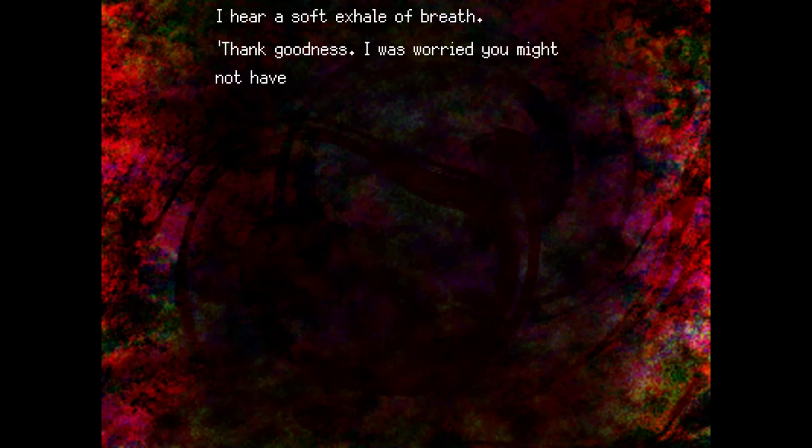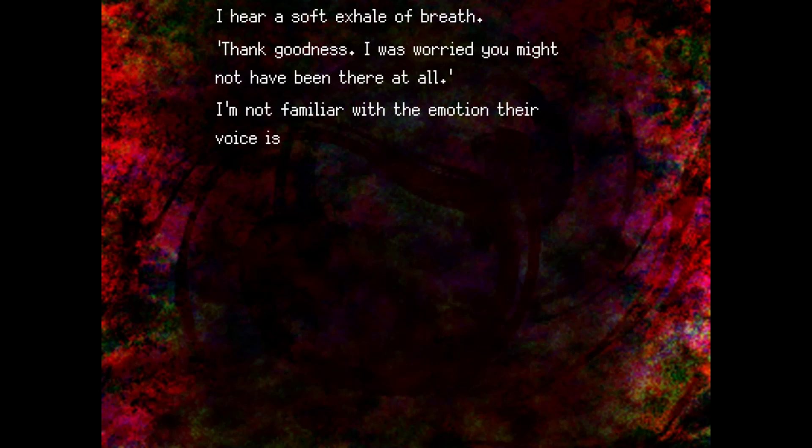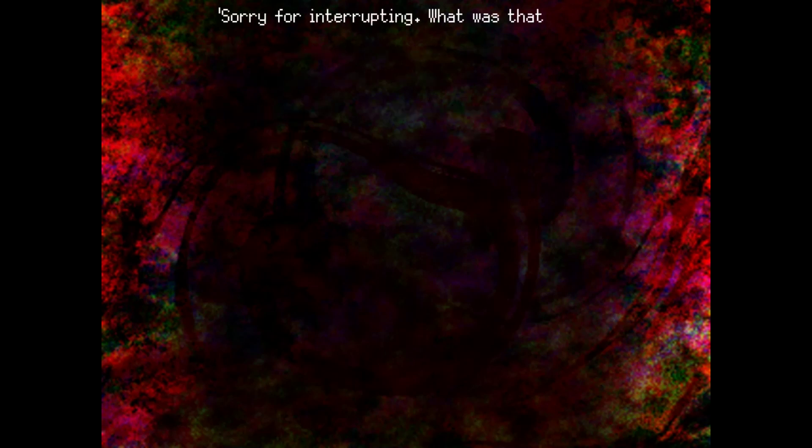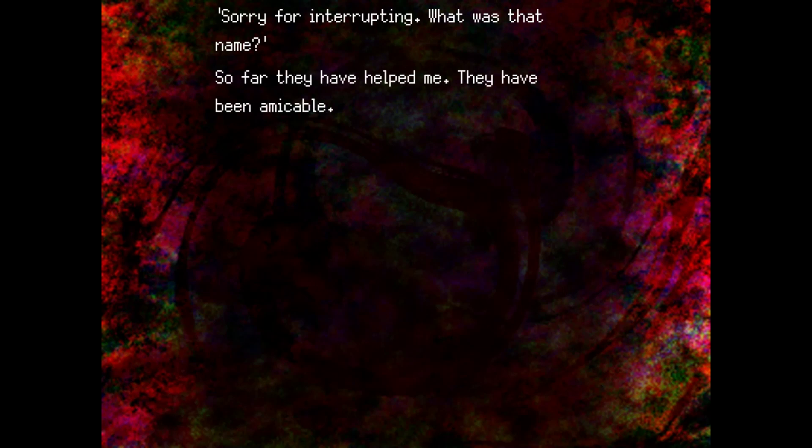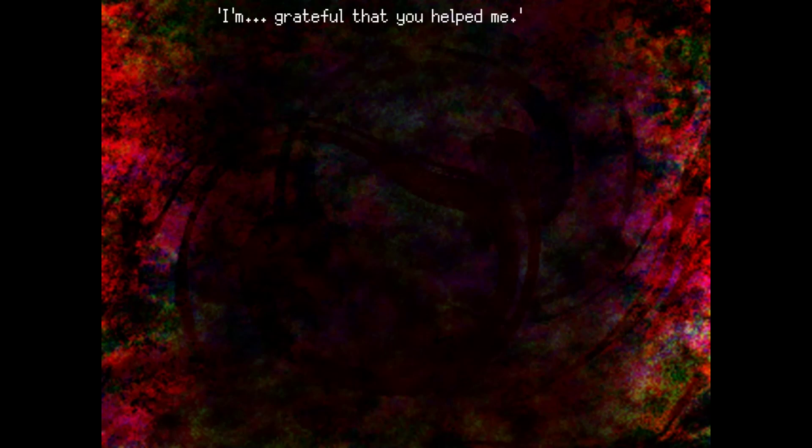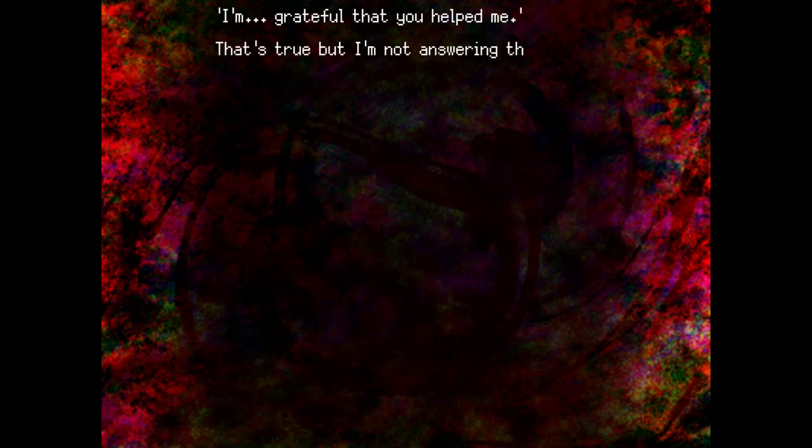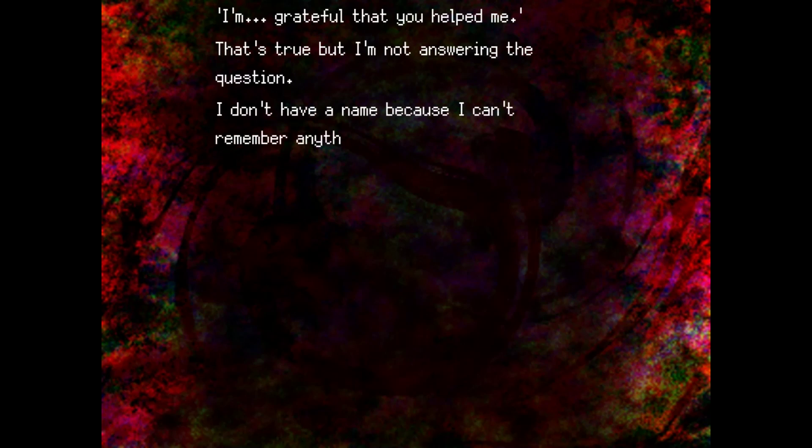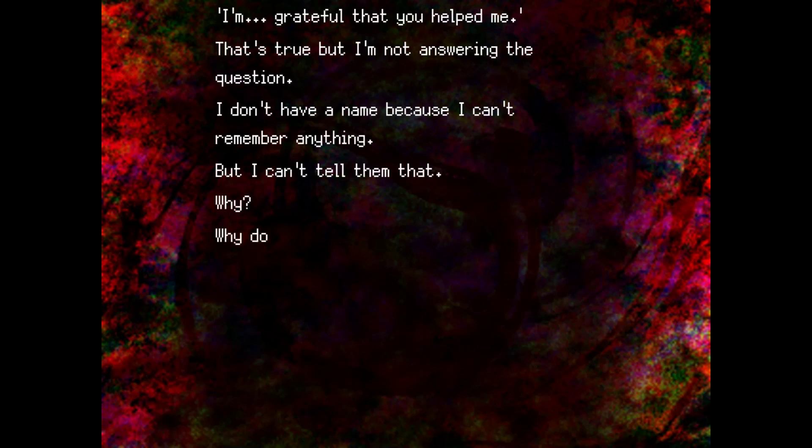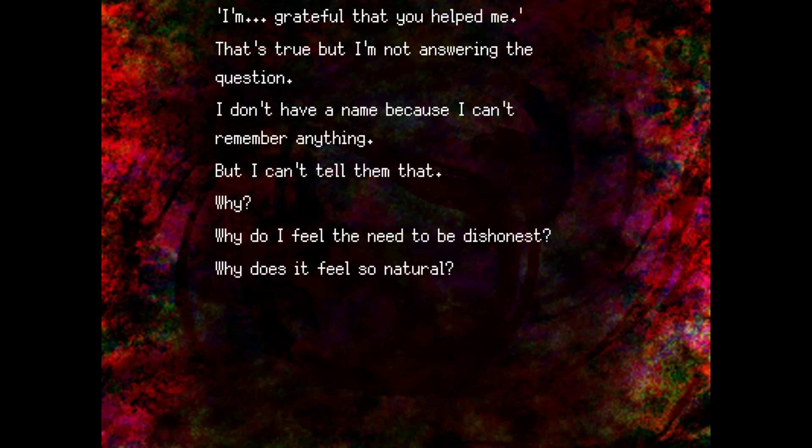I hear a soft exhale of breath. Thank goodness. I was worried you might not have been there at all. I'm not familiar with the emotion that your voice is expressing, but it sounds gentle. Sorry for interrupting. What was that name? So far they have helped me. They have been amicable. Why do I still feel so fearful? I'm grateful that you helped me. That's true, but I'm not answering the question. I don't have a name because I can't remember. Or anything. But I can't tell them that. Why not? Why? Why do I feel the need to be dishonest? Why does it feel so natural?